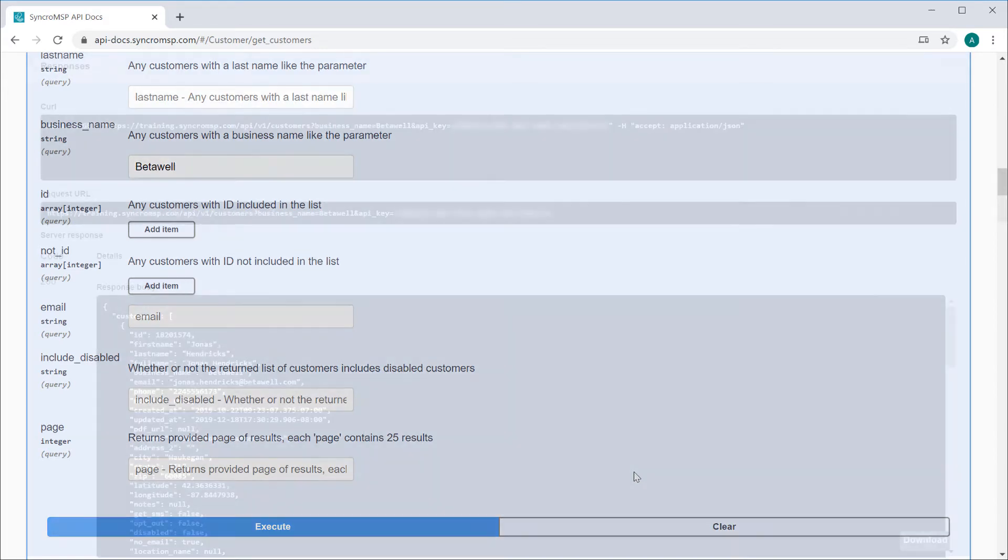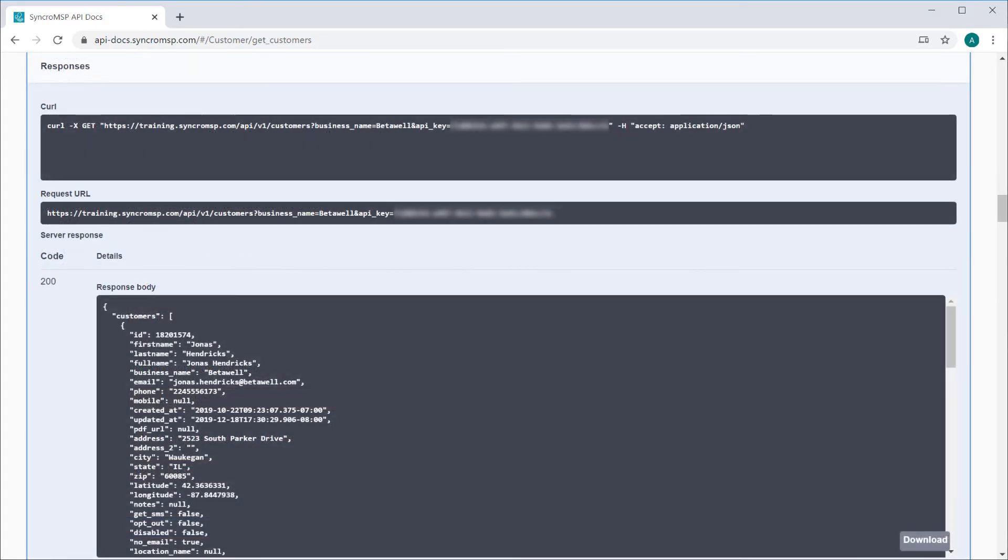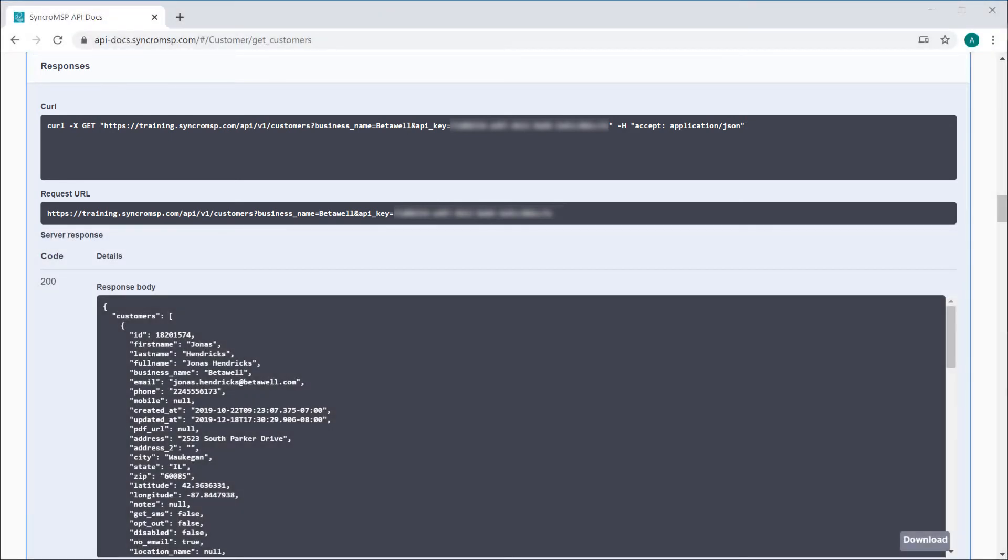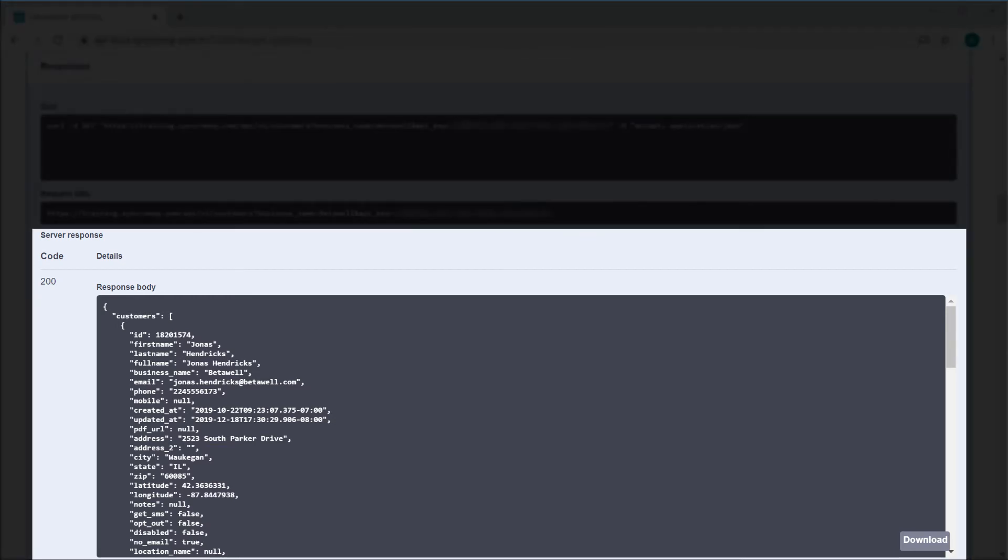You'll immediately see the request that was made, both in curl and HTTP formats, so you don't have to spend the time forming these yourselves. Now you can also see the full response body. This is identical to what your custom app will see when making these calls.